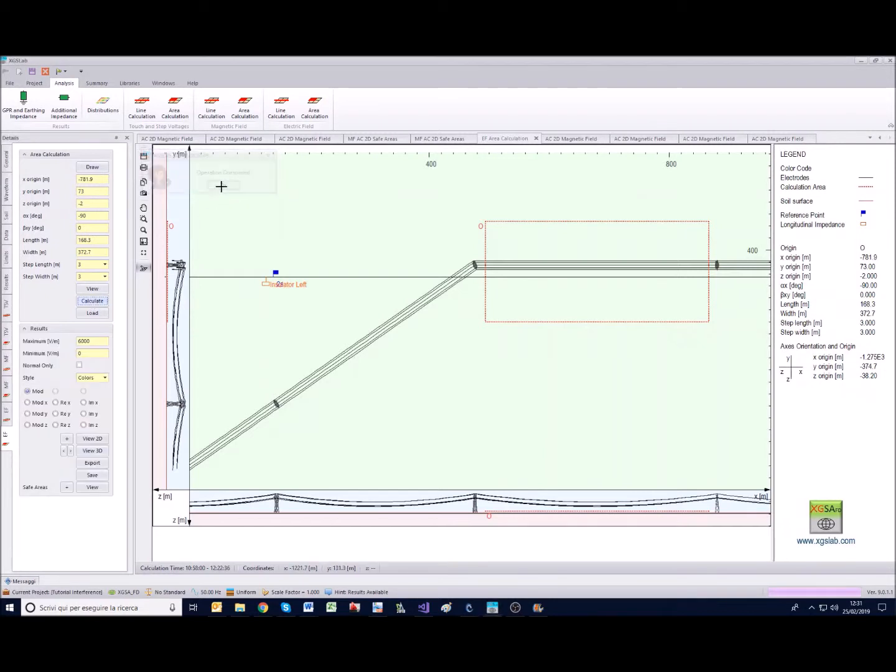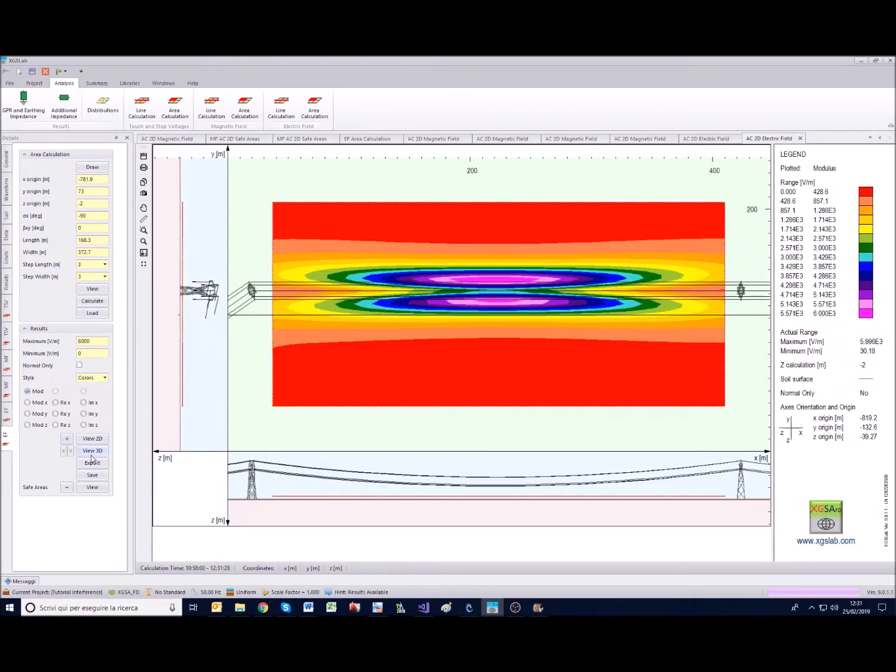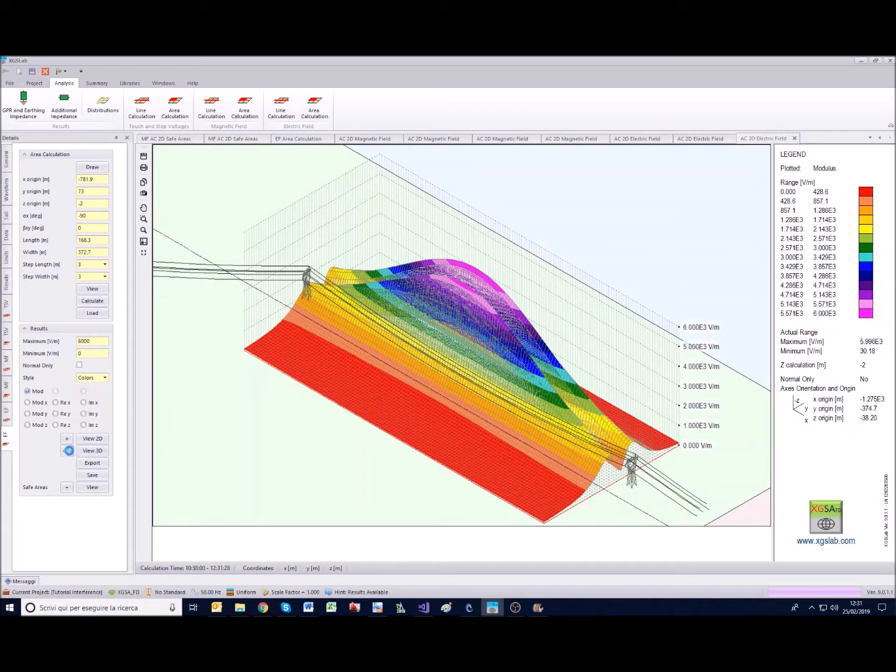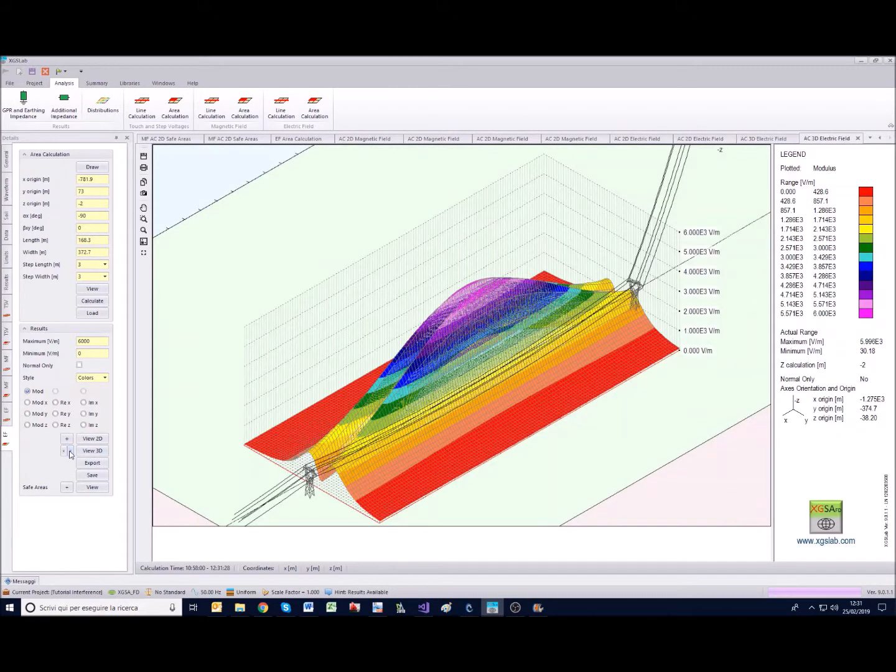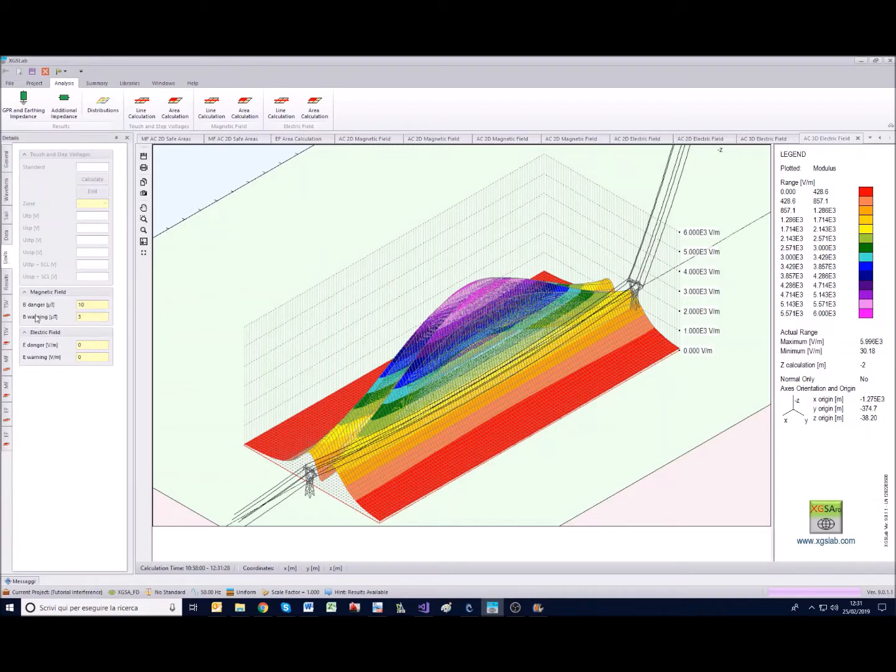We can view the results, we can zoom also the results, we can view in 3D and we can rotate it like we did.